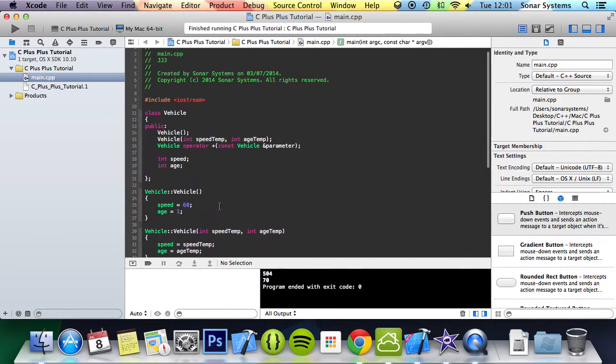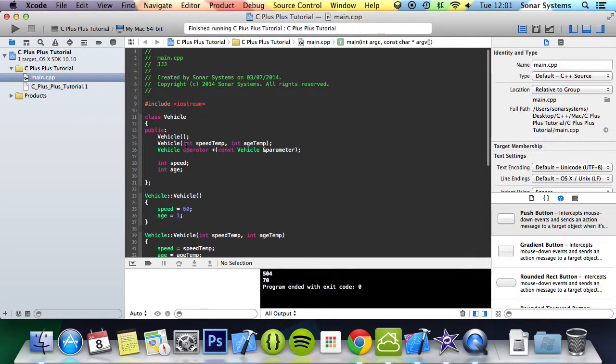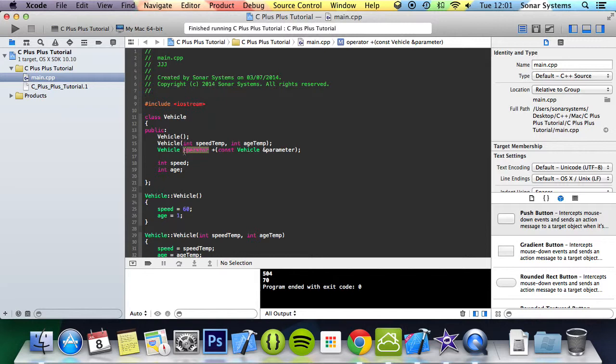As I said, you can easily manipulate this and modify it to support other operator overloading, so divide, minus, and what have you. You can get a full list of operators that can be overloaded if you just simply google this.